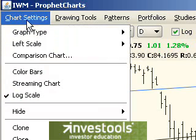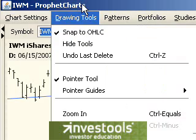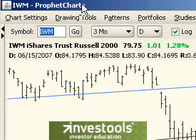Now when I say compare, I'm not speaking of the comparison chart feature which can create a price or percentage comparison. I'm speaking about something altogether different.